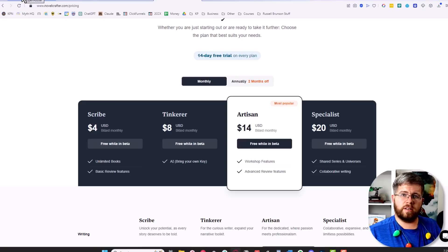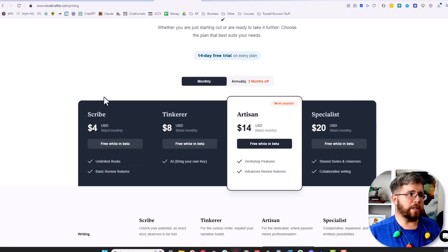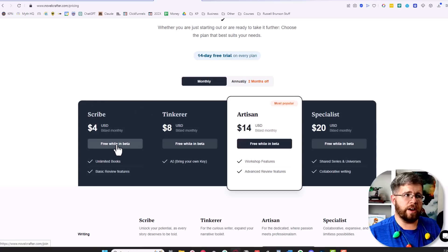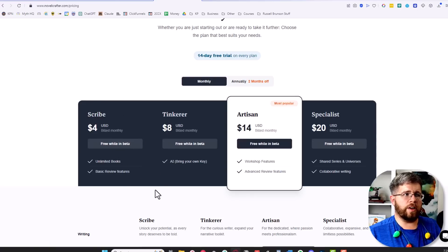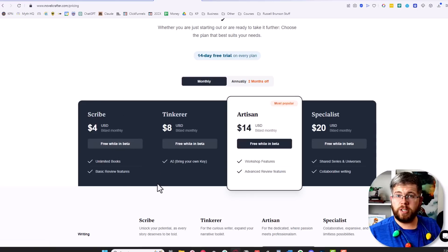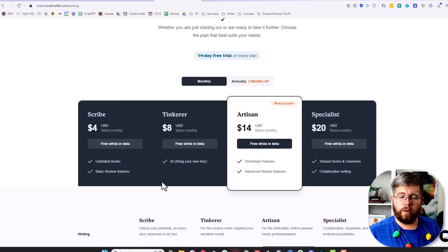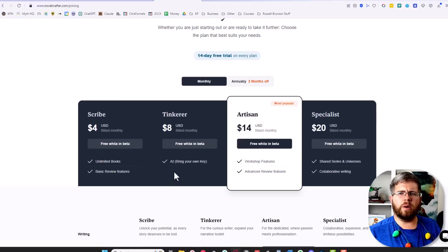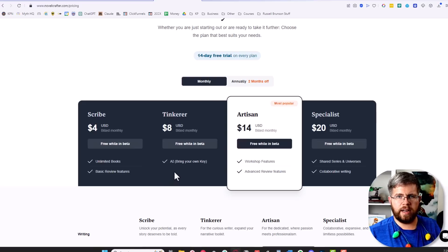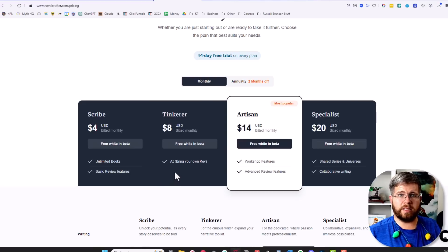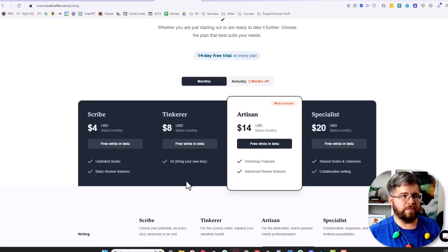So this will almost certainly, especially if you're using this lowest tier or even the Tinkerer tier, be cheaper than programs like SudaWrite unless you're really pushing the AI to the absolute limits and generating a ton of stuff.